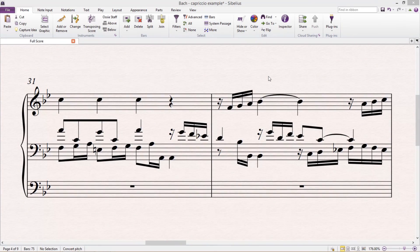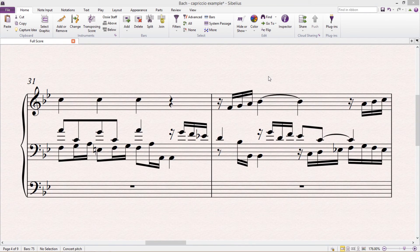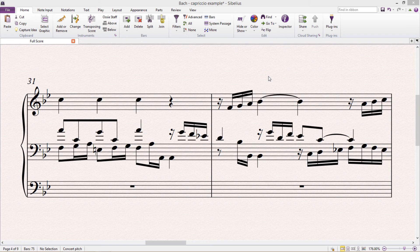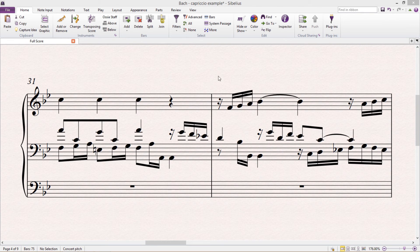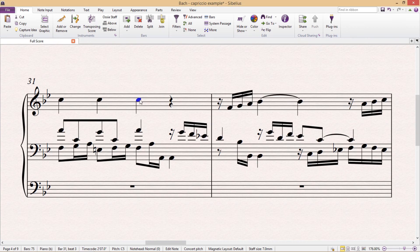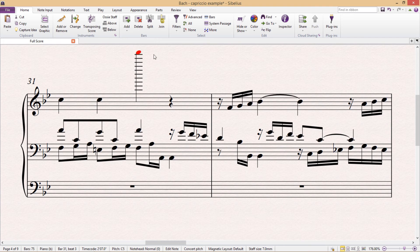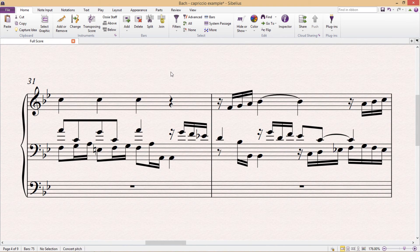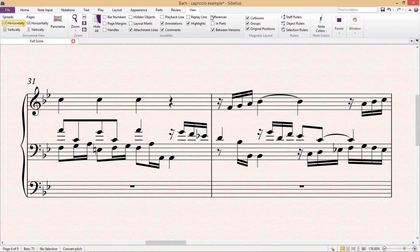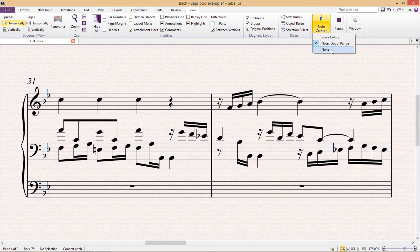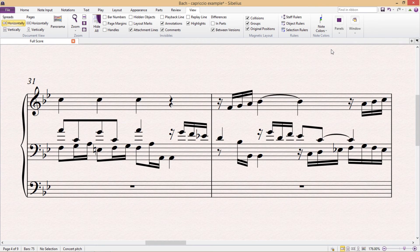There's one last color feature that I would like to show you, and it's a feature that I occasionally just turn on for fun. But it's not a feature that's designed to be printed. As you know, by default, if a note is out of an instrument's playable range, Sibelius will color that note red. But in the View tab on the right-hand side, we can control the functional coloring of notes and actually turn this off by selecting None in the Note Colors box.